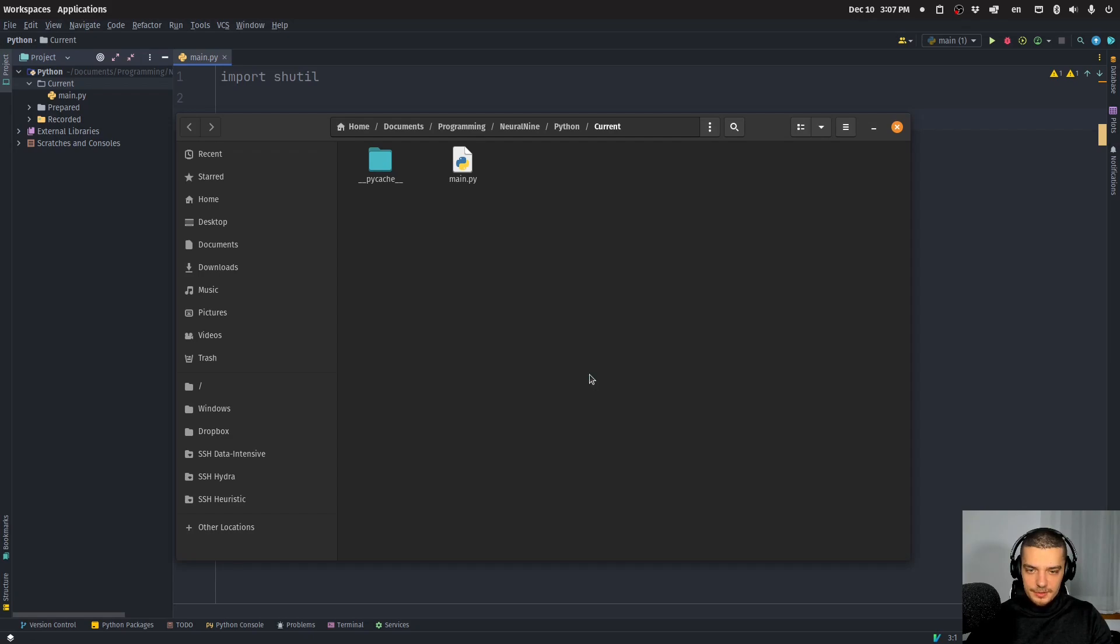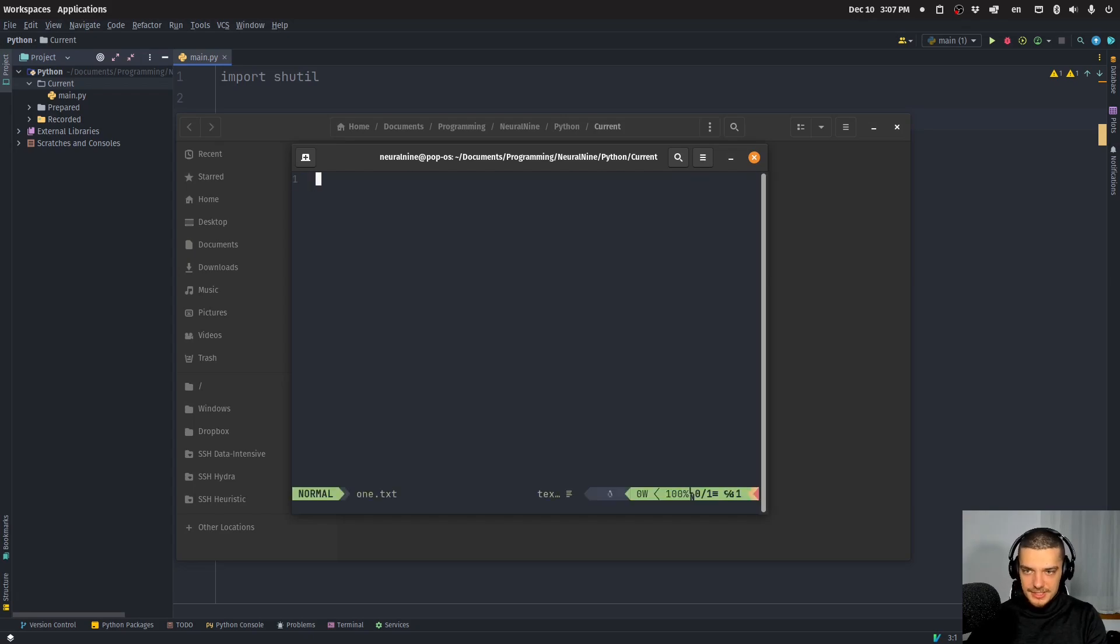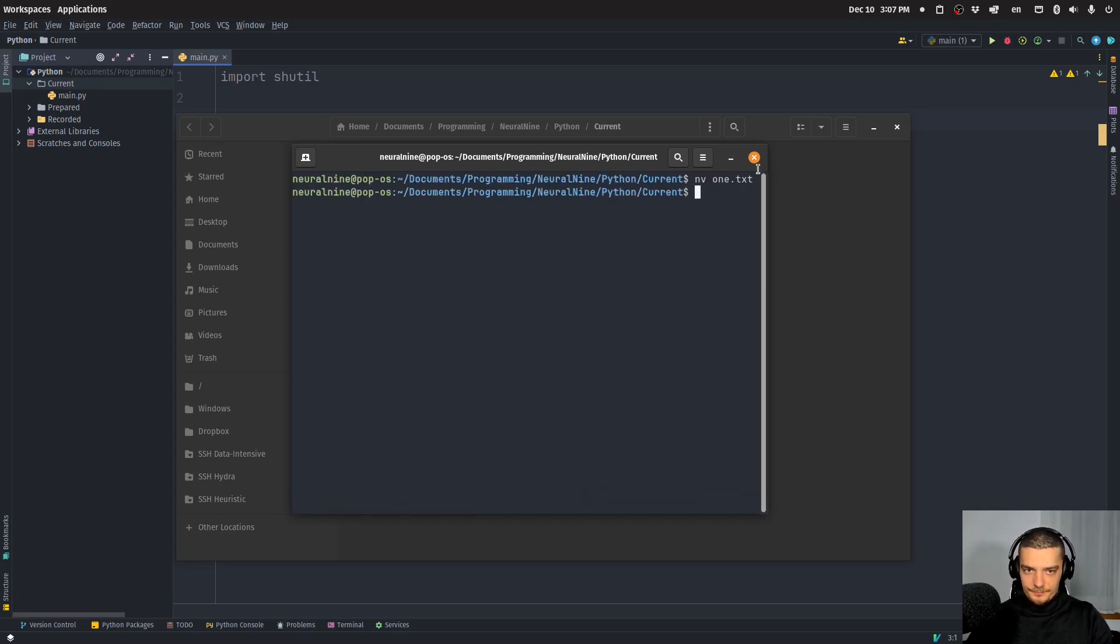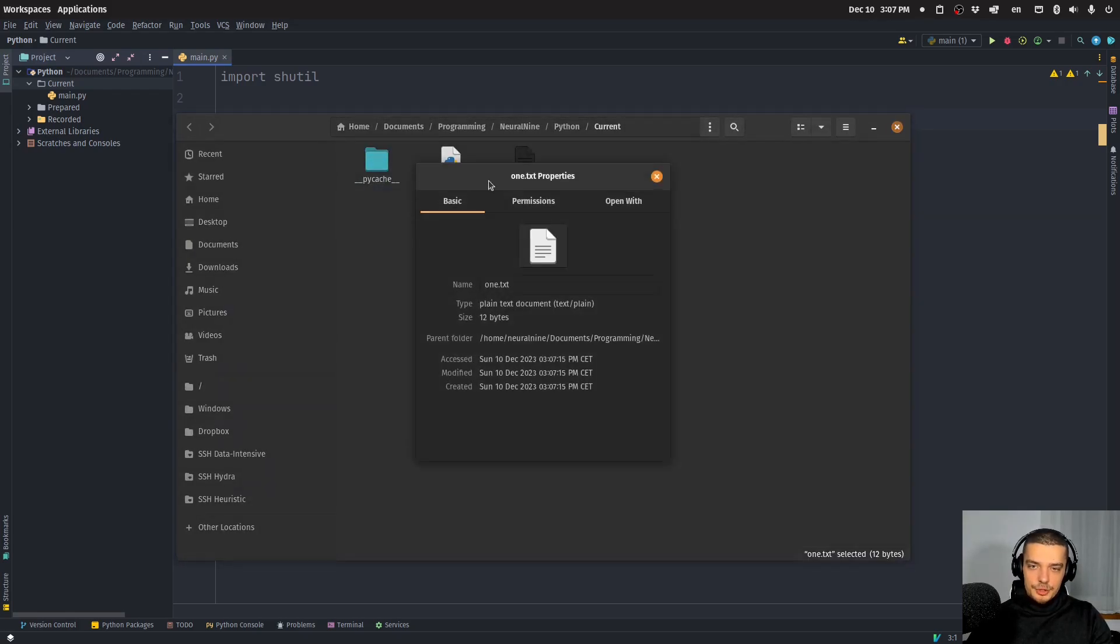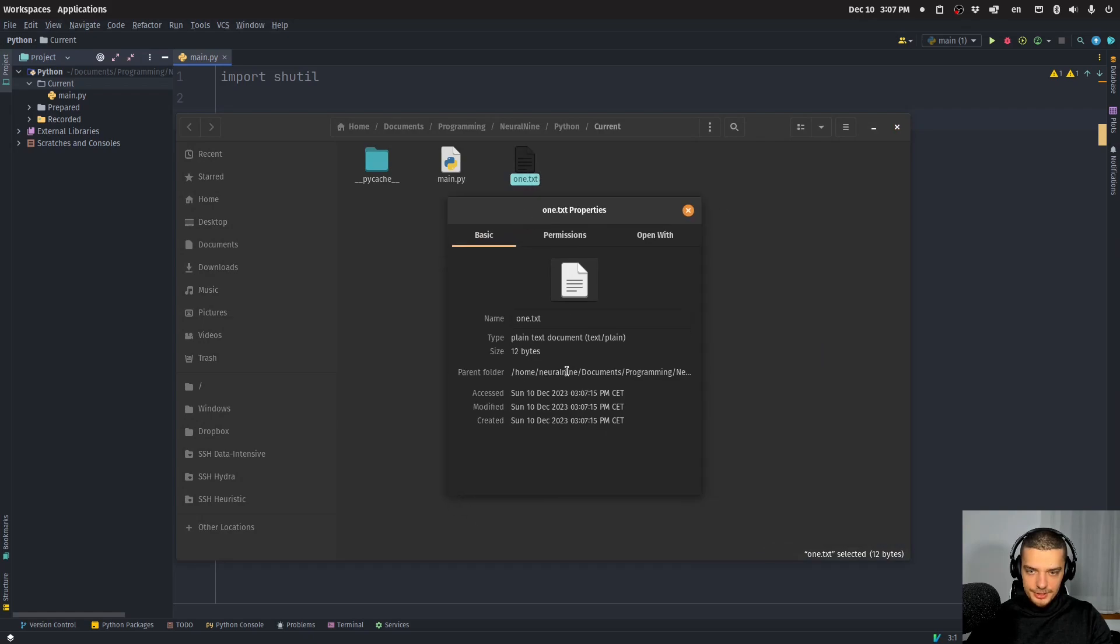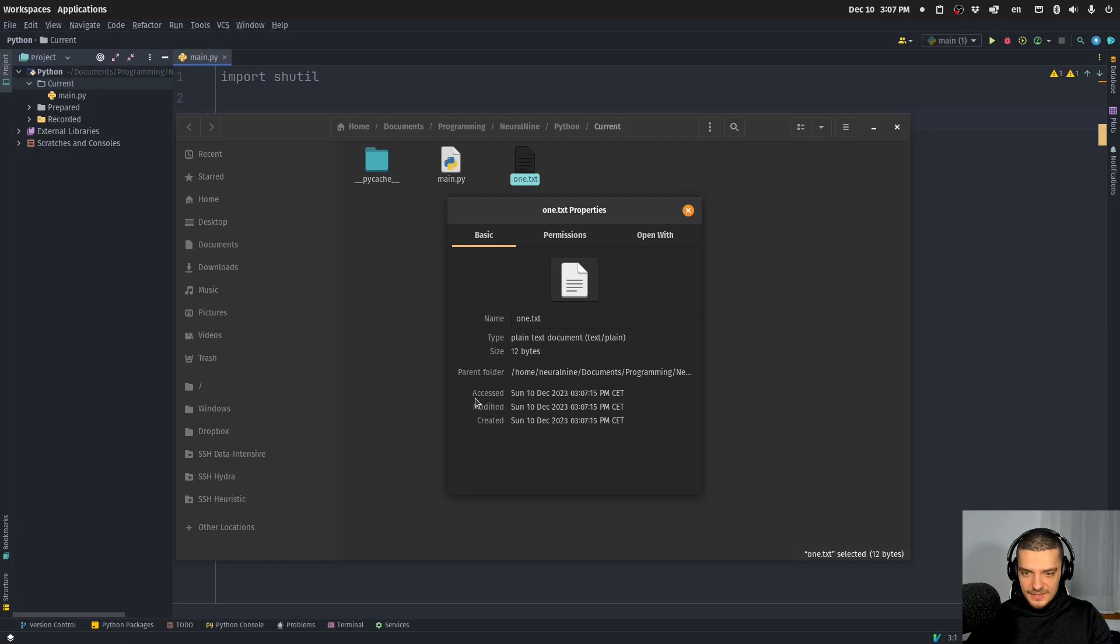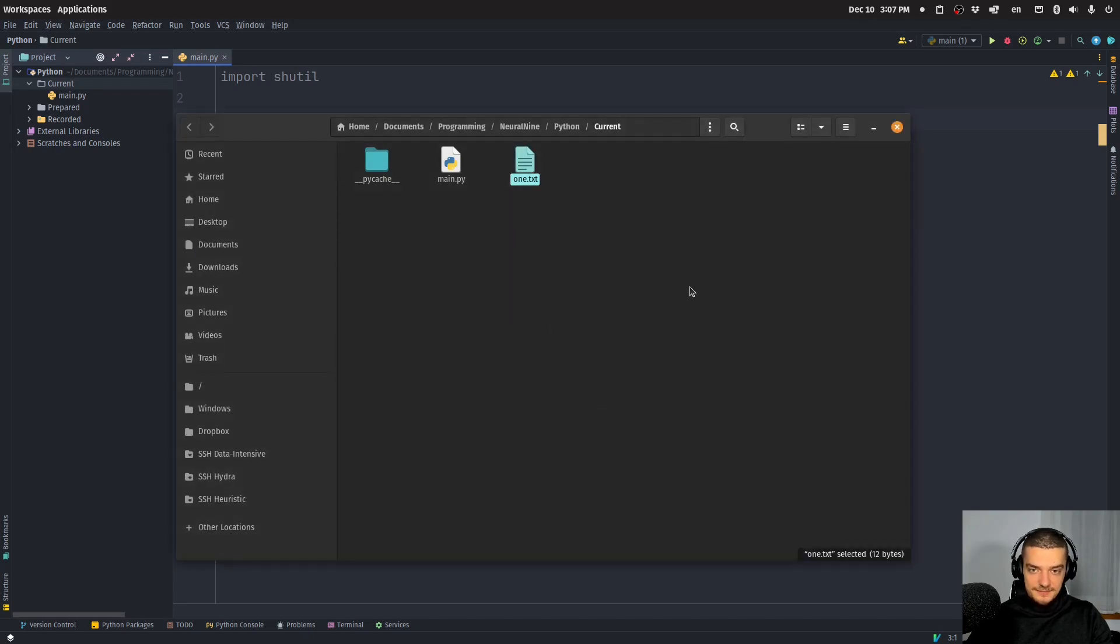Now one thing that's very interesting, and this can be useful for specific use cases, is you can copy the metadata of files. So for example, if I create a file here right now, one.txt, let's say, hello world is the name. Now I have certain metadata here in the properties. So I have access, modified, created. Let's just focus on this now. So the last time this file was created, Sunday, December 10, and then this time here, which is not going to be the time of a second file that I create.